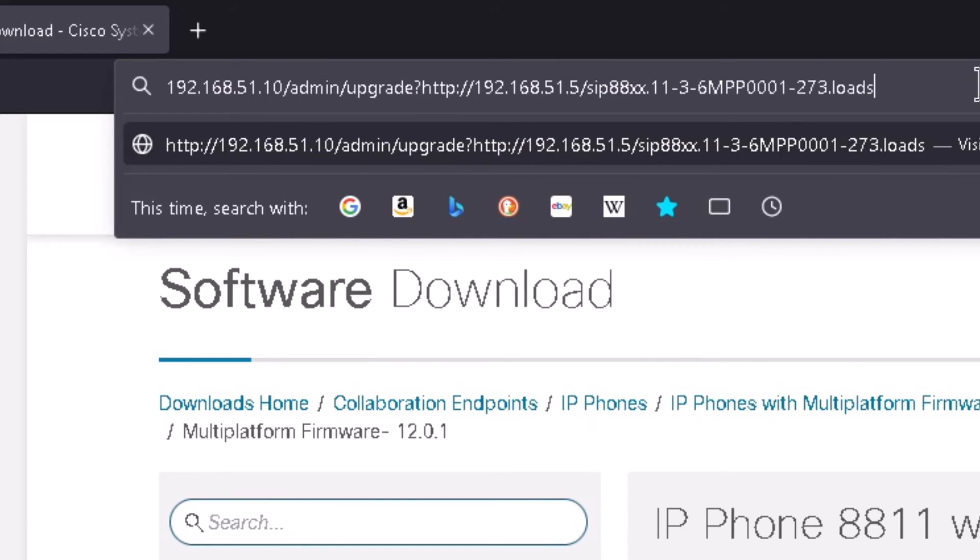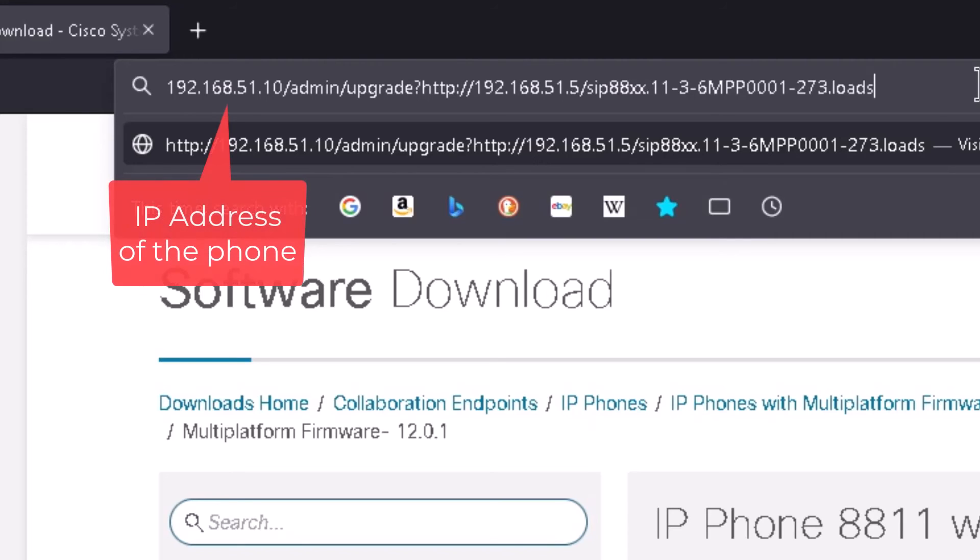And then just double check it and make sure you have it entered in correctly. So you want to make sure that you don't have any spaces in here and you get it all entered in with no typos. And your web browser may take out the HTTP colon at the beginning there and that's okay.